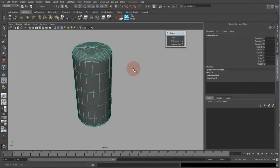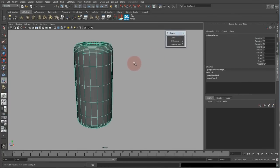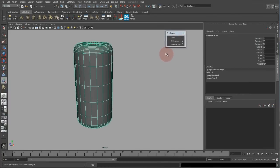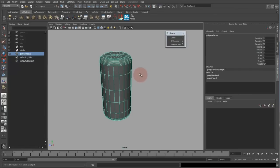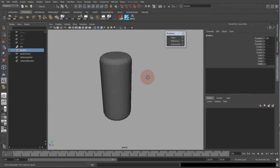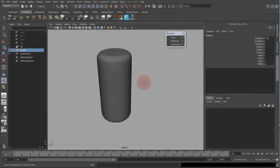You can tear off the menu and then you have the boolean menu here. If you click difference, sometimes you have to figure out which one it is, then you have your boolean operation started.